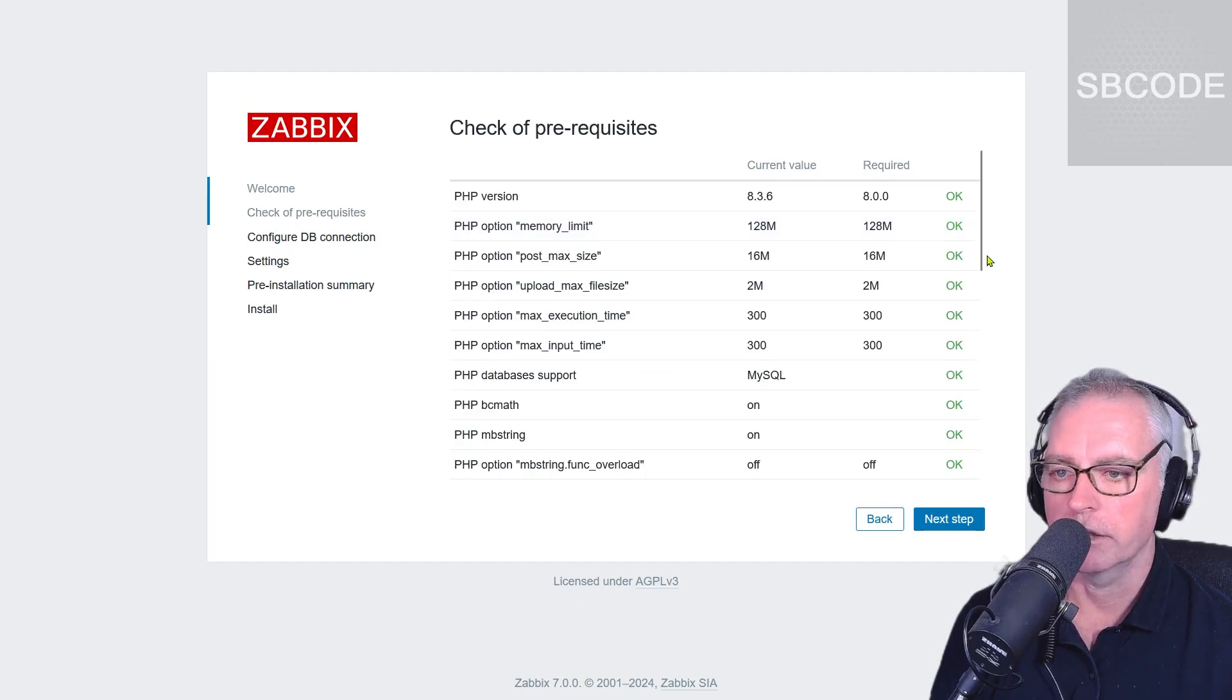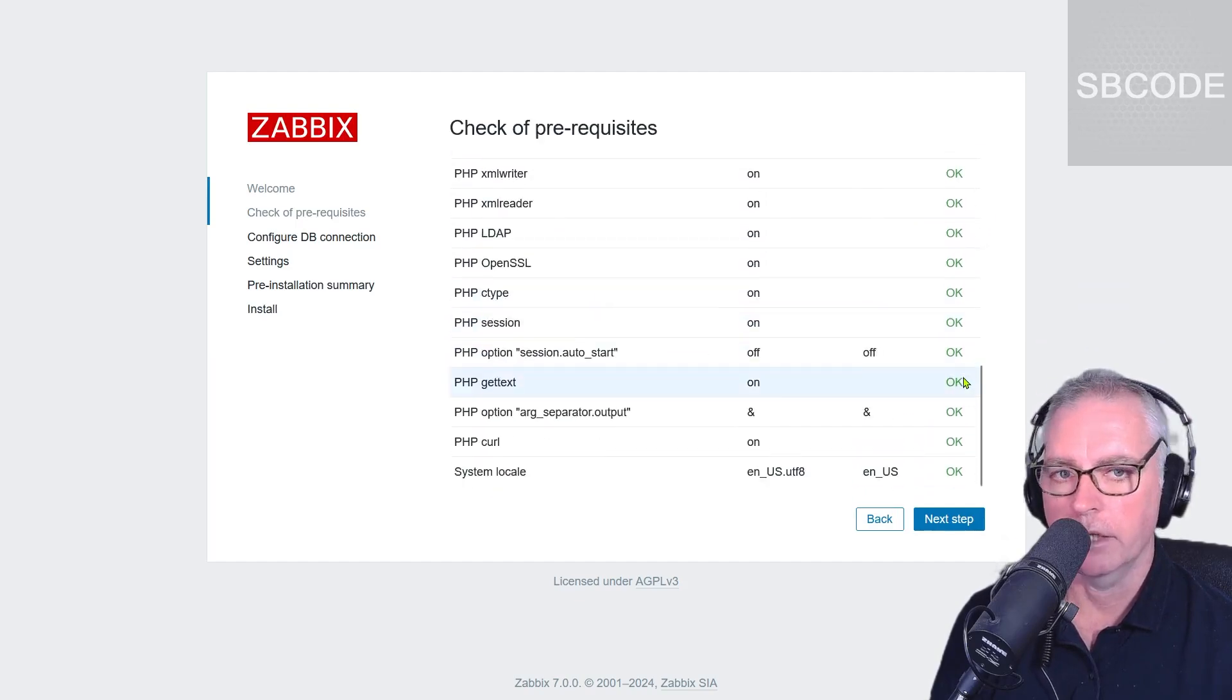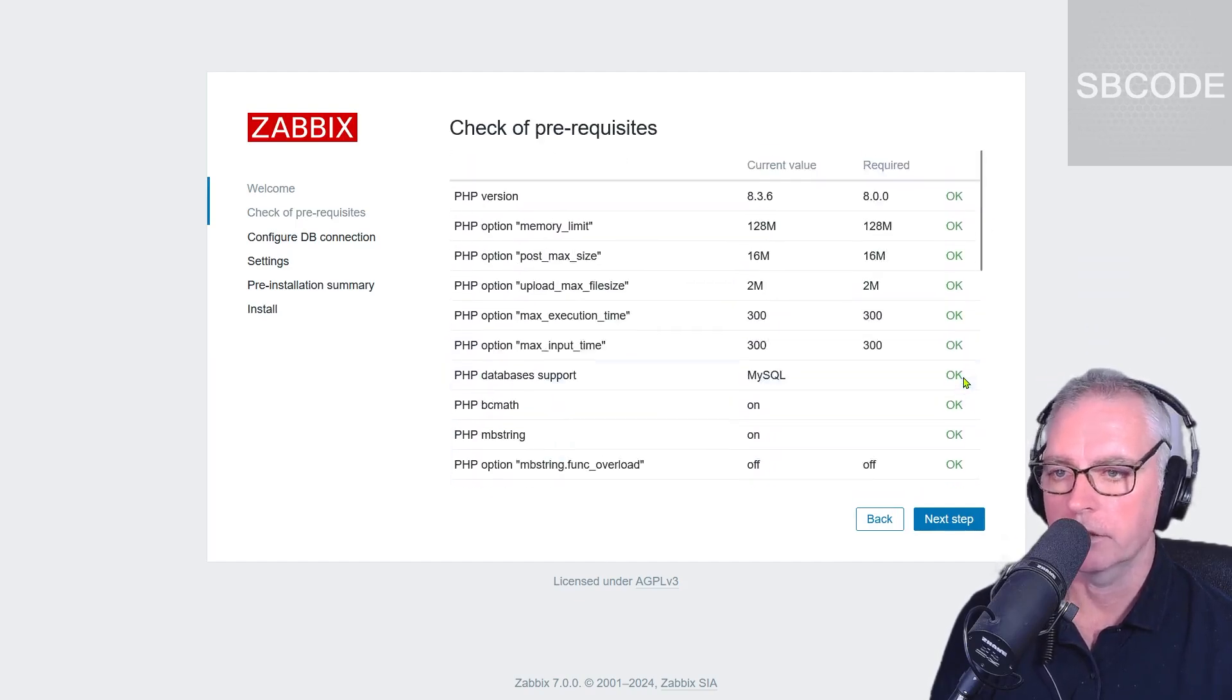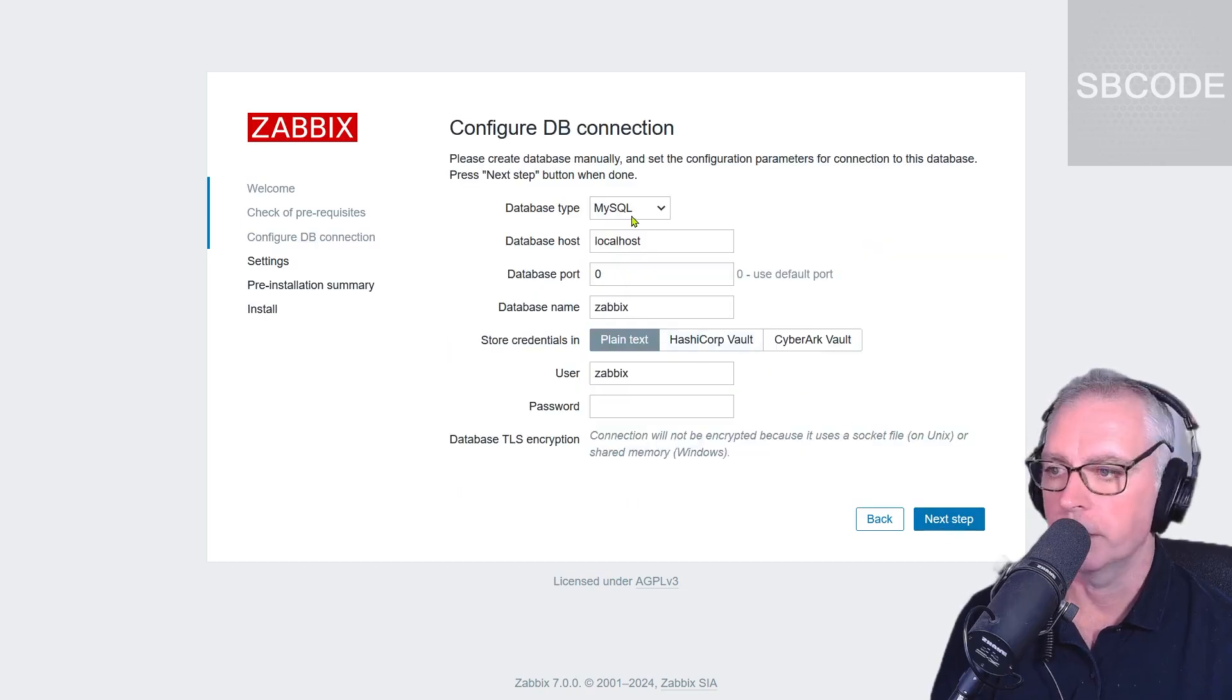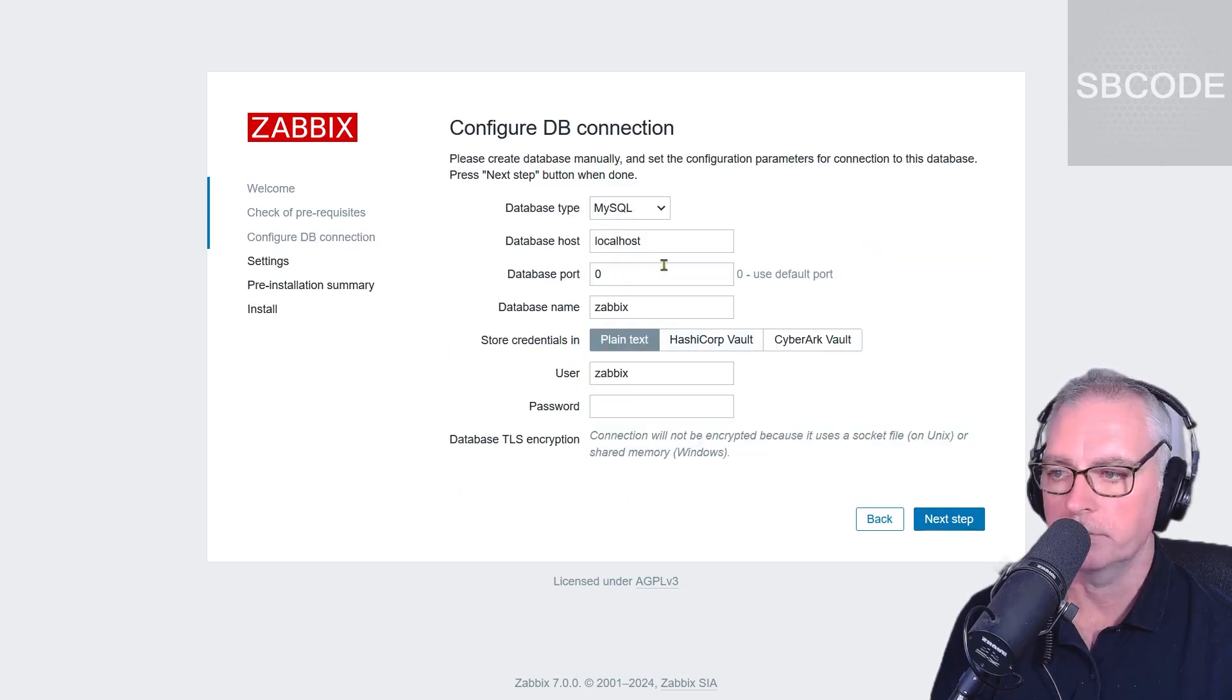Okay, so we can press next step. Everything says okay, that is very good. That's what you want to see. Next step, okay. The database, we now have to put in the information.